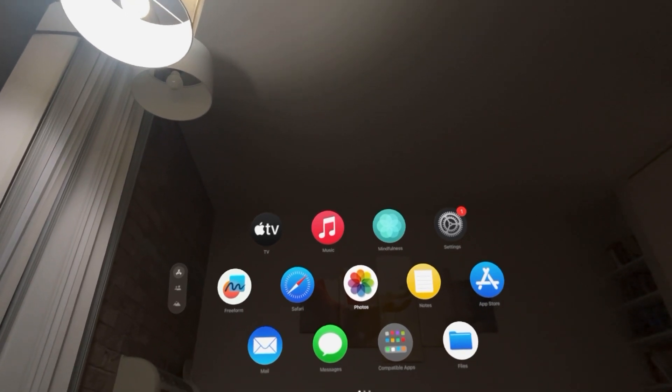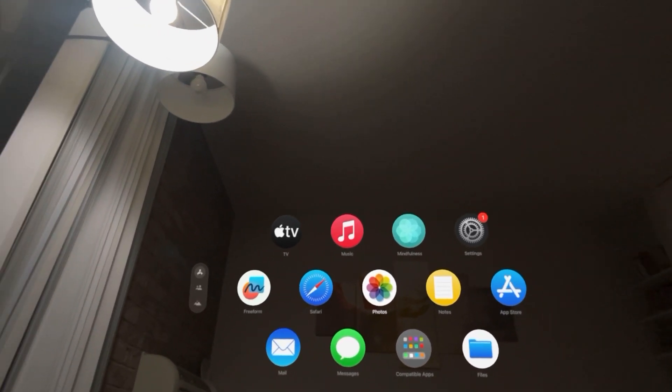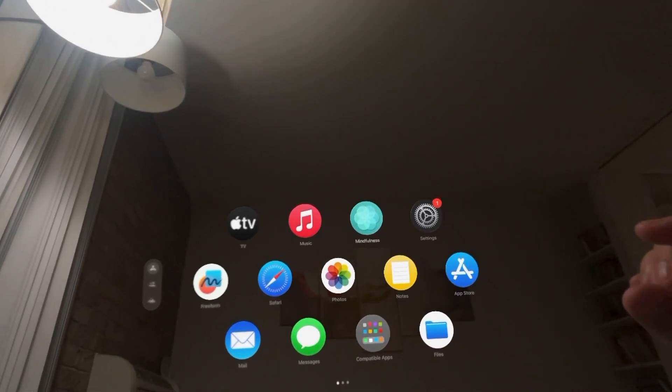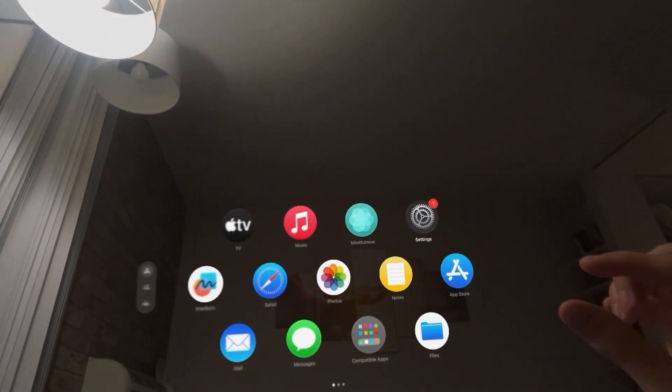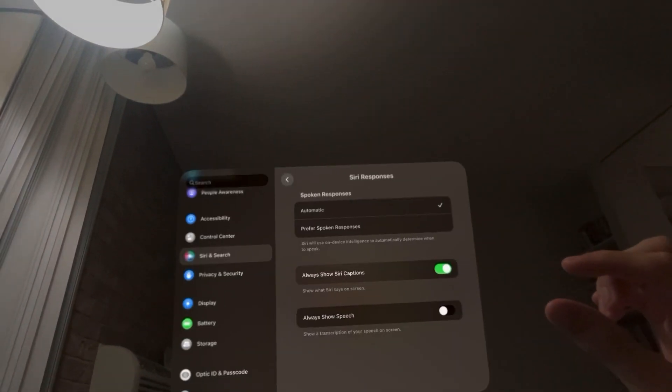So whenever you speak to Siri, it will show a transcription of what you're saying with your voice. So you can see how it's taking what you say.